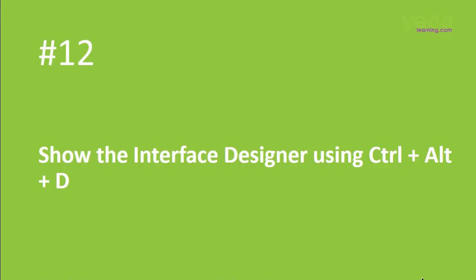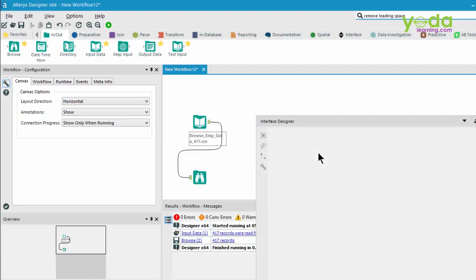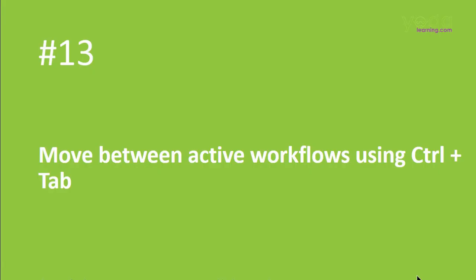Next, if you want to show or hide the interface designer, press Control-Alt-D. So I press Control-Alt-D once again, and there you go.